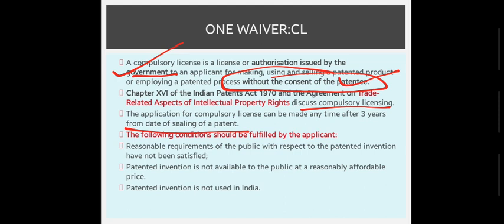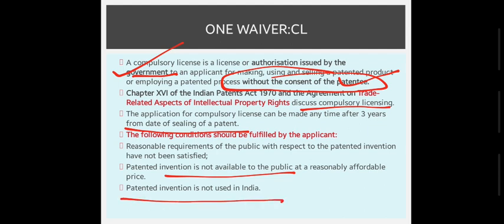There are some conditions that the applicant can fulfill. First, the reasonable requirement of the public with respect to the patented invention has not been satisfied. Second, the patented invention is not available to the public at reasonable and affordable prices — that's why we want generic drug production to start. Third, the patented invention is not being used in India. For example, Western world vaccines like Pfizer and Moderna are not used in India, so an Indian company can apply for compulsory licensing to make them for the interest of the larger public.